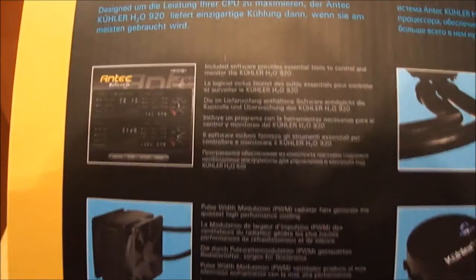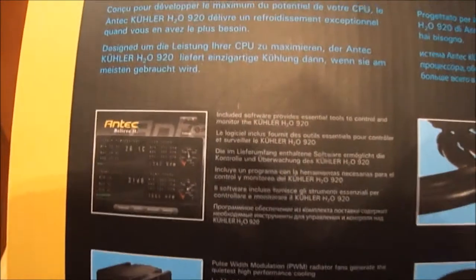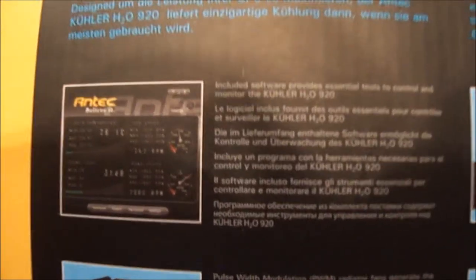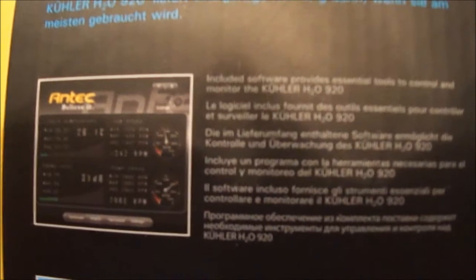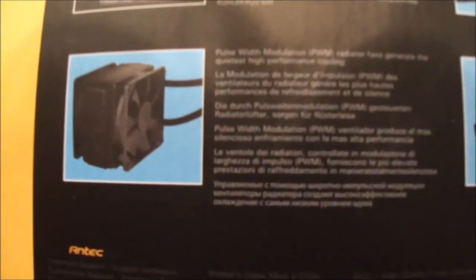We can see some features of this cooler starting with the software that includes the liquid temperature and the dual PWM fan design.